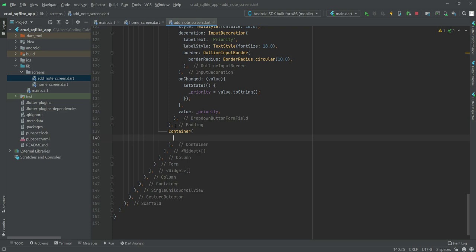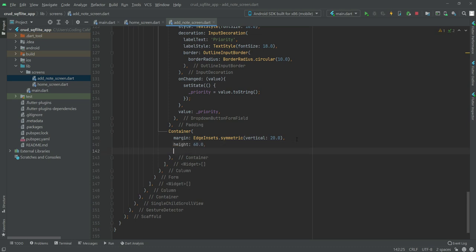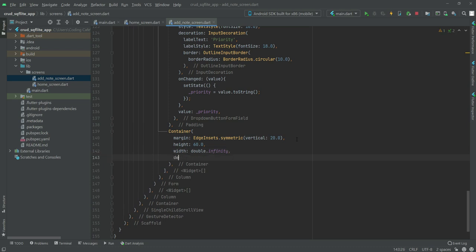Inside this container we will add margin, then edge insets dot symmetric with vertical of 20.0. We'll give it a height of 60.0, then its width will be double dot infinity, and then after this we will say decoration, then box decoration.